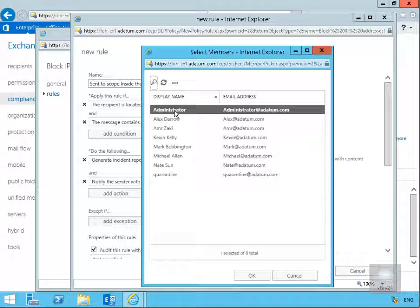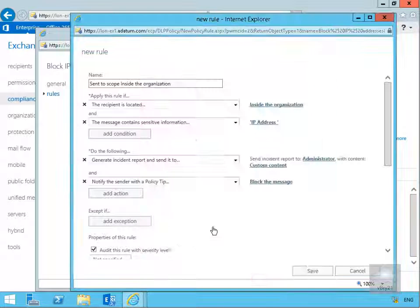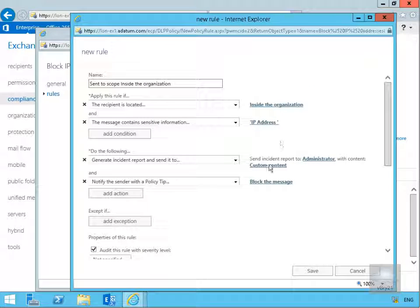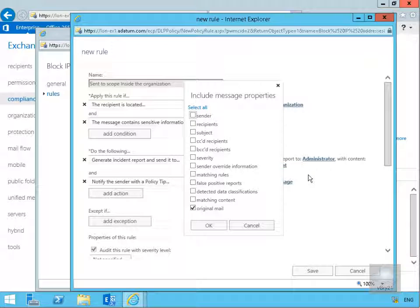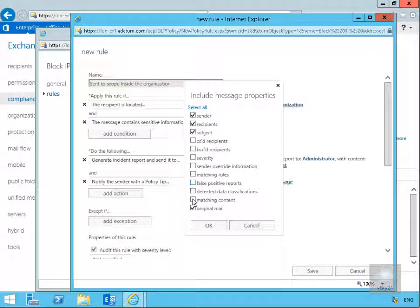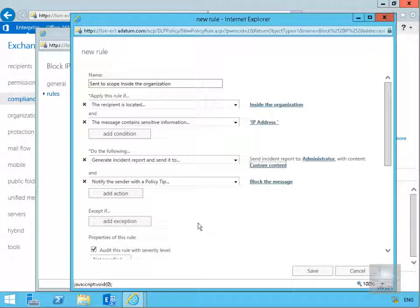We're going to go for select one, so we'll generate an incident report. The recipient will be at this point here administrator, with content custom content. Within the custom content we also want that notification message to include sender, recipients, subject, and we'll also include matching content. Then select OK.